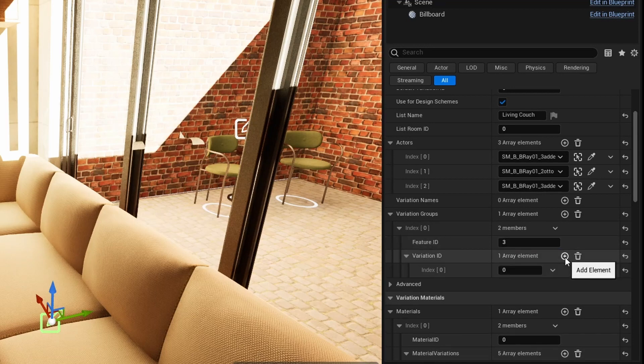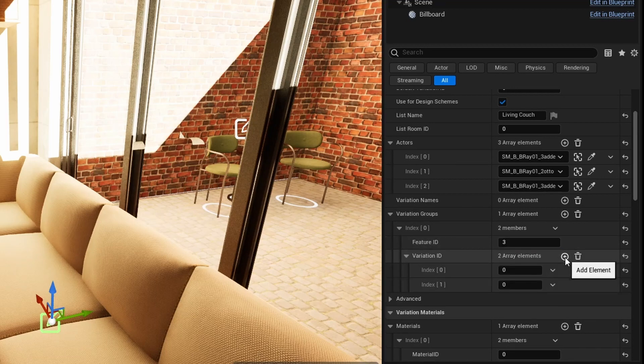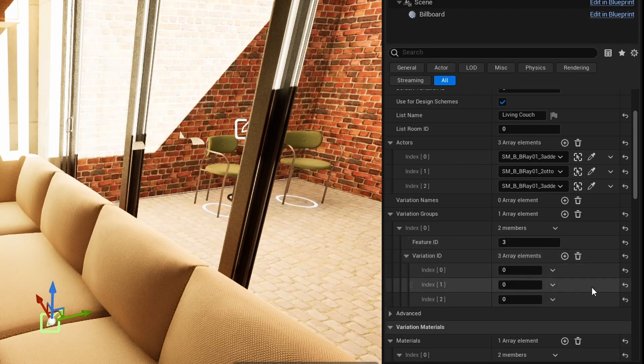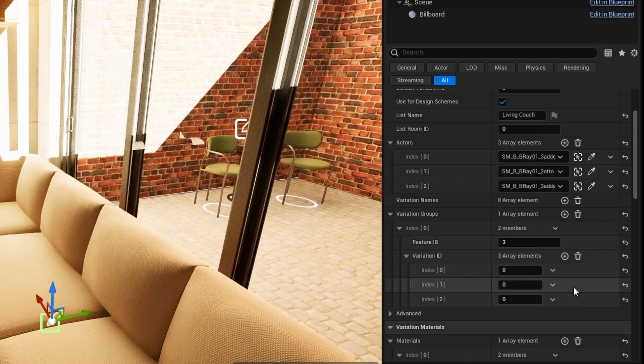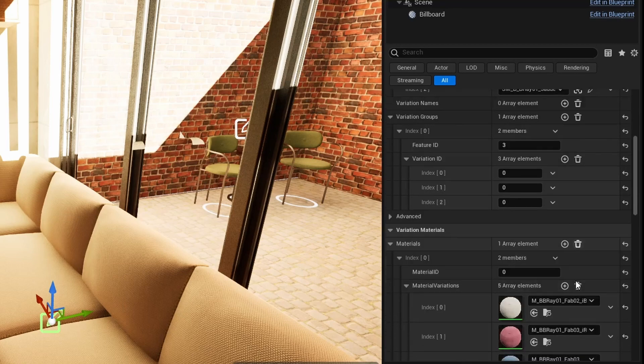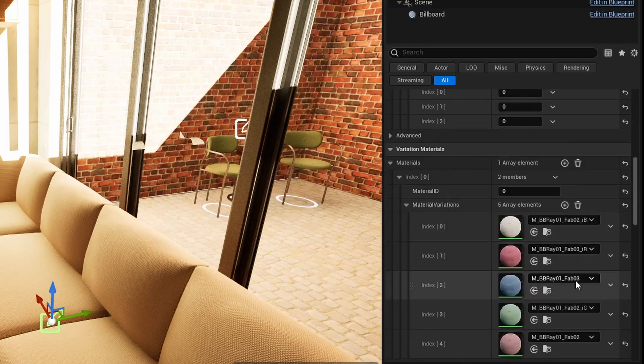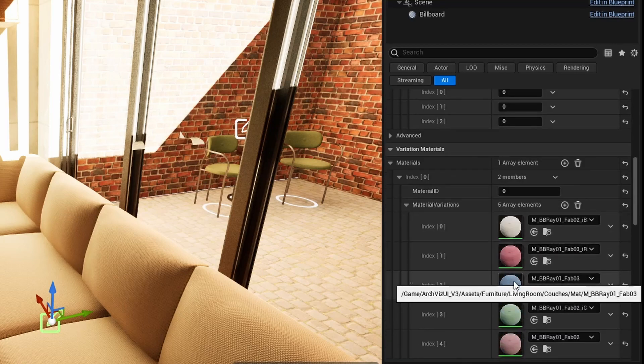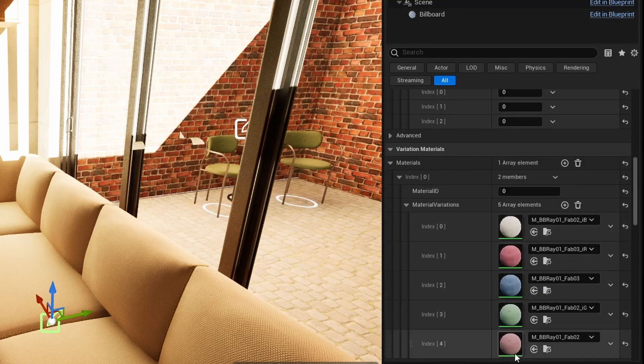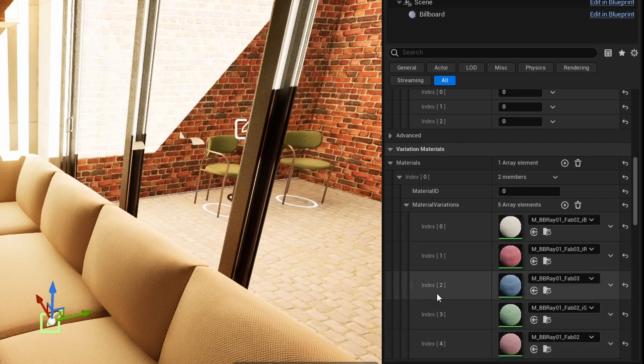Add 3 options to the options array, the same amount that the variation group has. Now enter the ID from the variation materials array for each of the options.